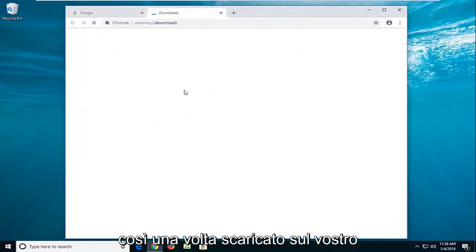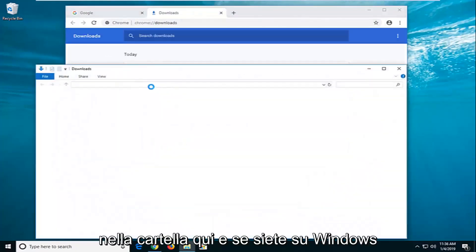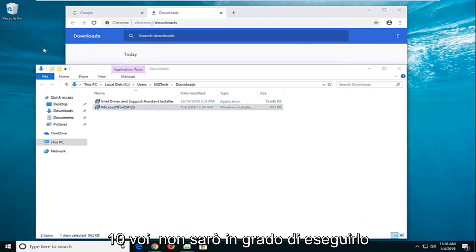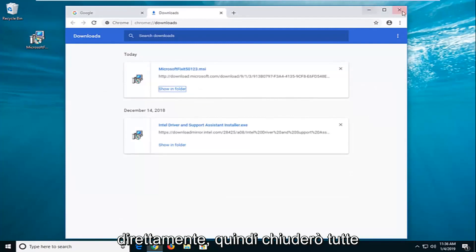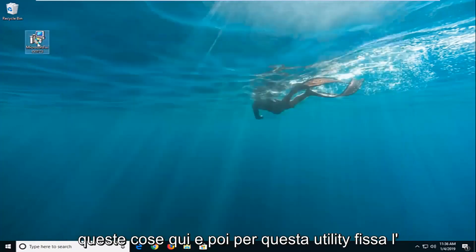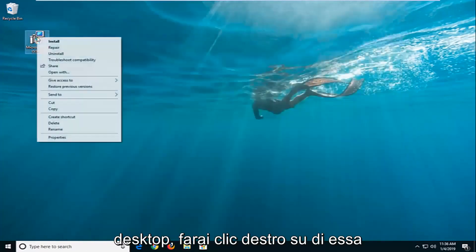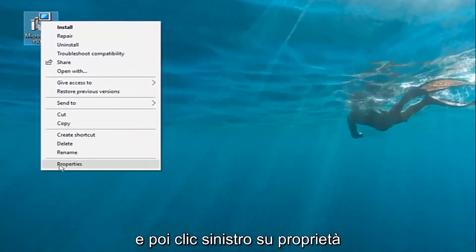Once it's downloaded onto your computer, I'm actually going to show it in the folder here. If you're on Windows 10, you're not going to be able to run it directly. For this Fixit utility, I've just dragged it over to the desktop. You're going to right-click on it and then left-click on Properties.